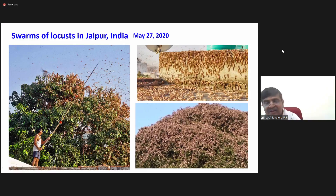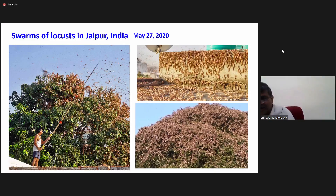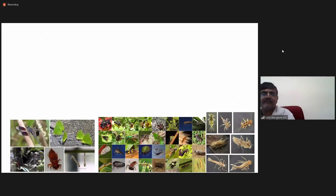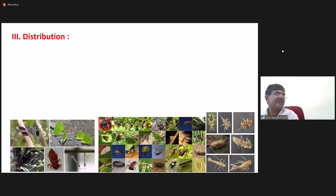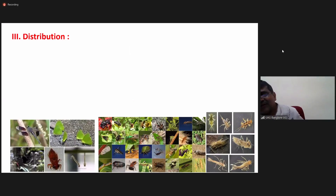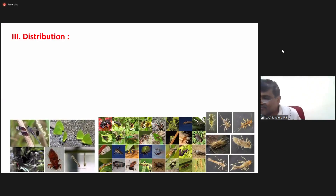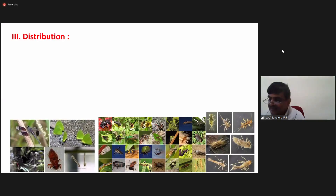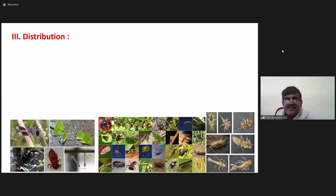So now we understand that insects are the most dominating creatures, both in number, distribution and the number of individuals. Coming to the third point — the distribution of insects — can anyone tell where you can't find insects? Is there any place free of insects?